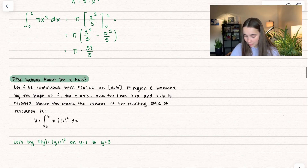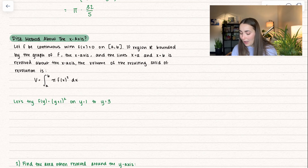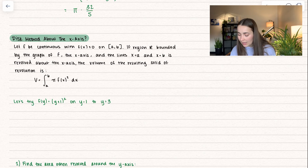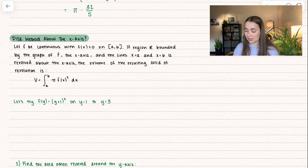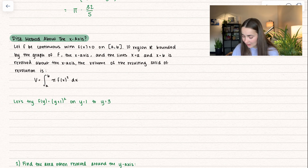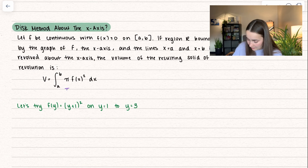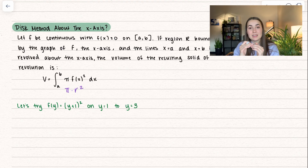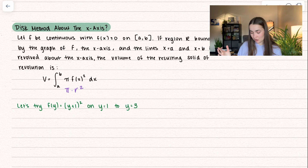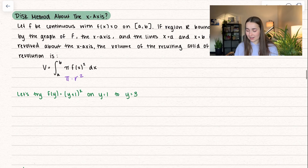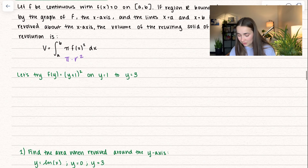Here we have a general formula for the disk method around the x-axis. f has to be a continuous function and it has to be greater than or equal to 0 on [a, b]. If region R is bounded by the graph of f, the x-axis, and the lines x equals a and x equals b, and we revolve it around the x-axis, the volume of the resulting solid of revolution is pi times r squared — but the radius is always going to be the height of the function, so we replace it with f squared, integrating in terms of x.